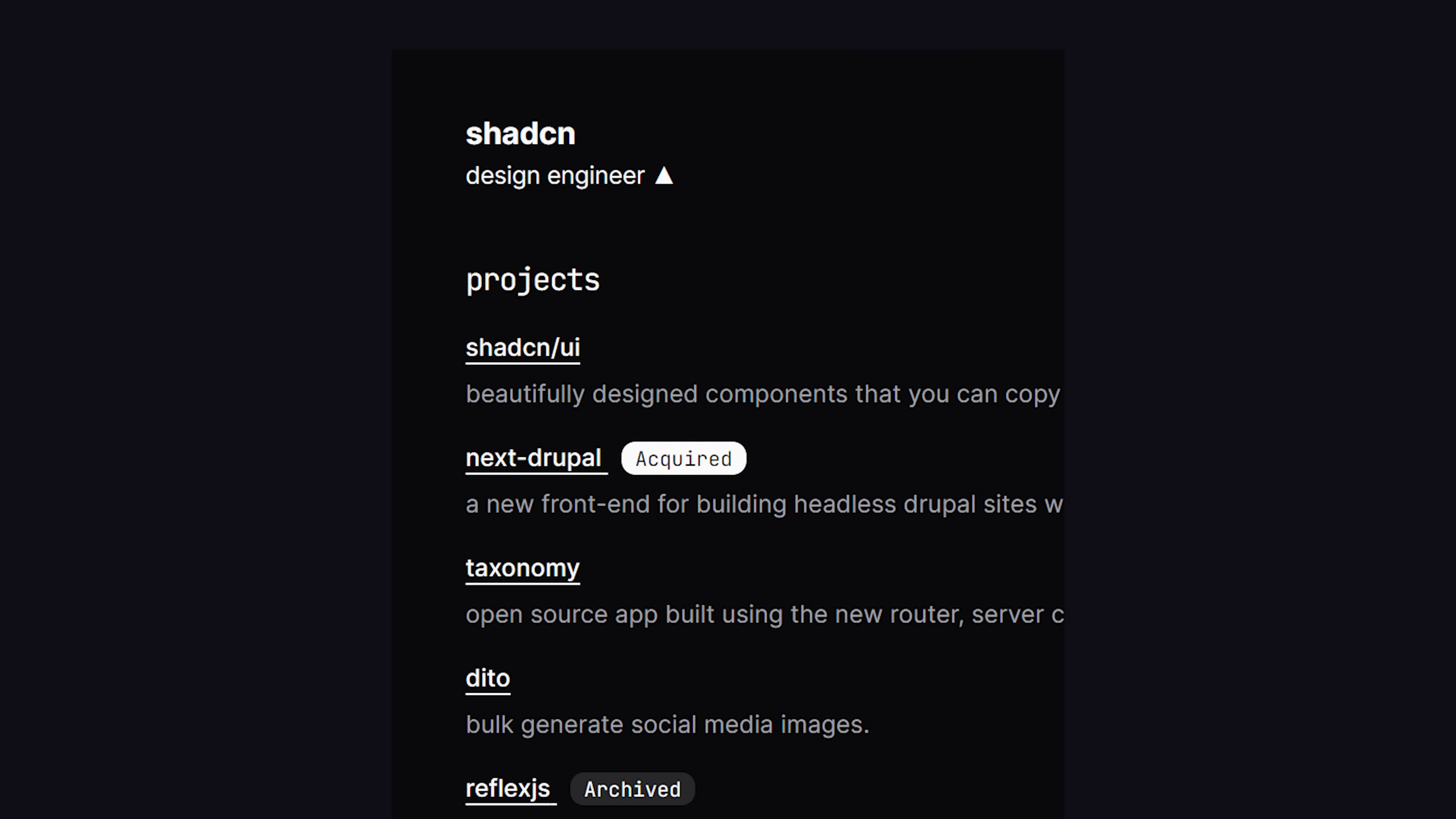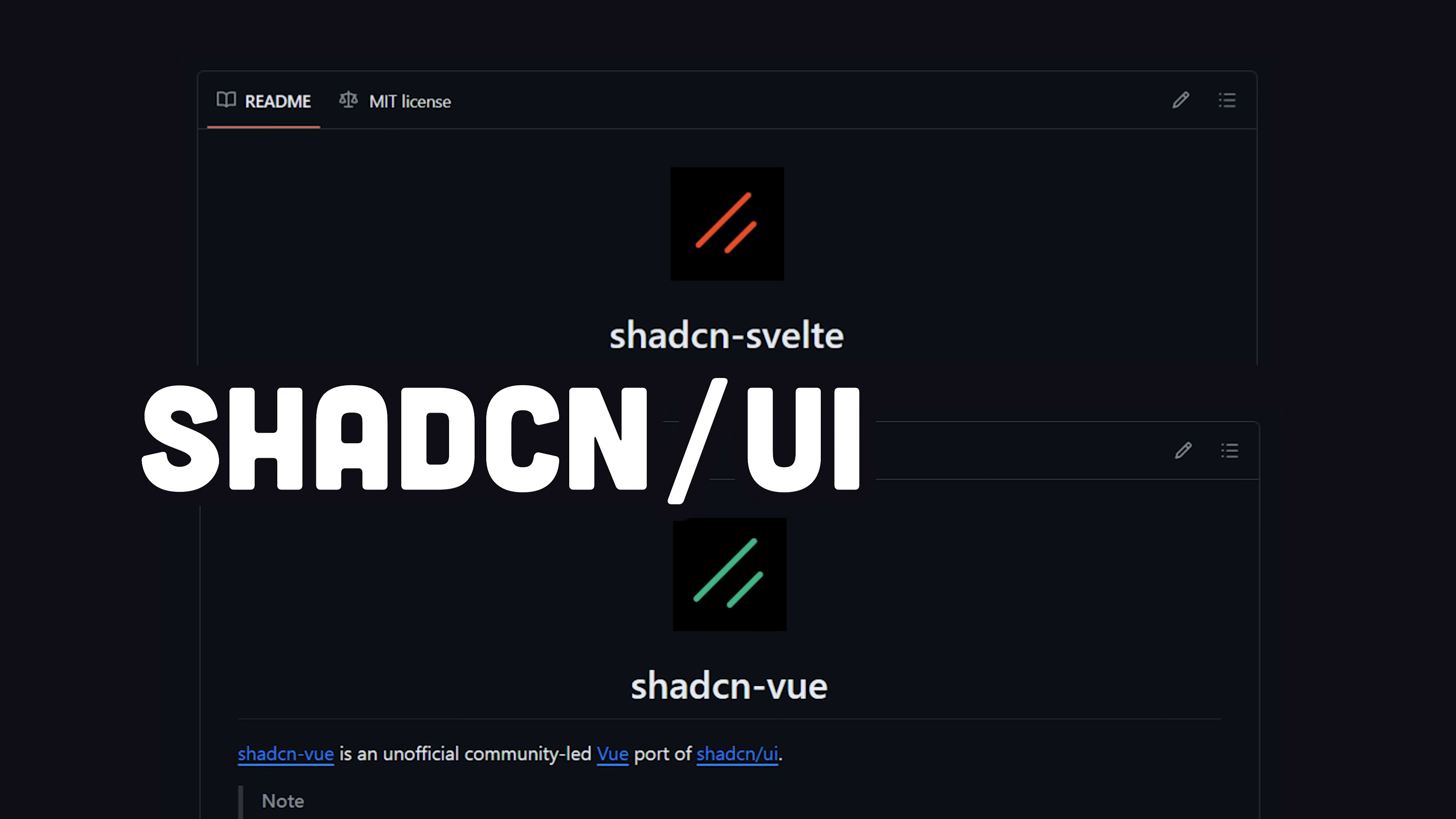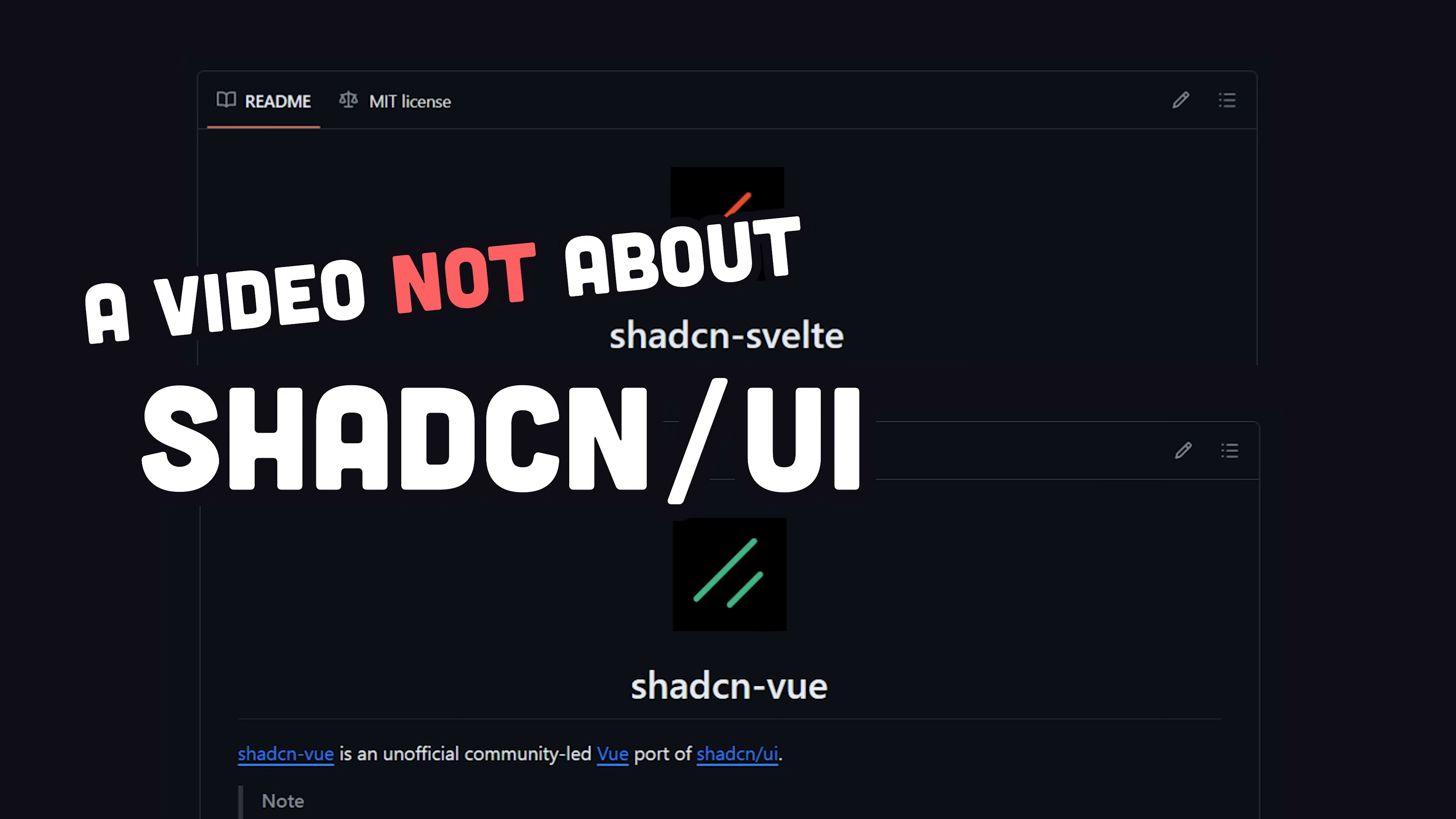The creator of this project works for Vercel, but it's not just for the React ecosystem. There's also implementations in Svelte and Vue. But remember, I said this video is not about ShadCN.